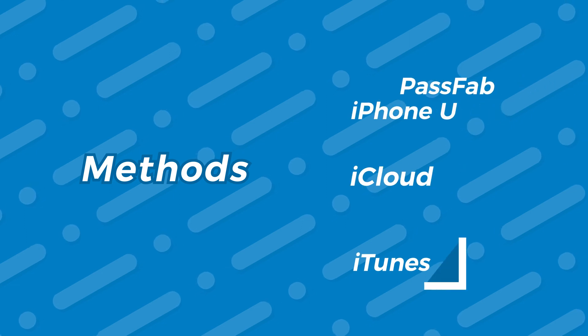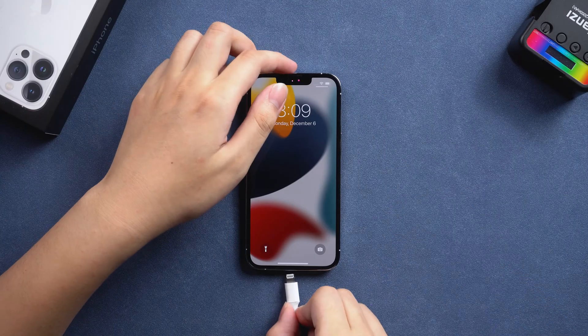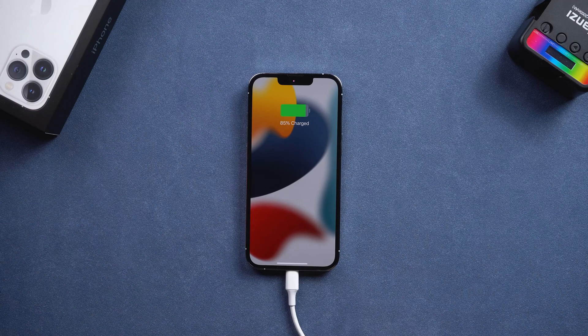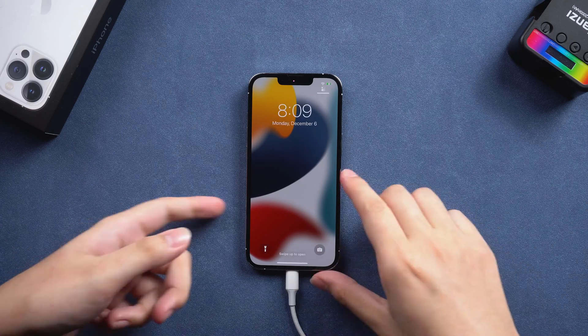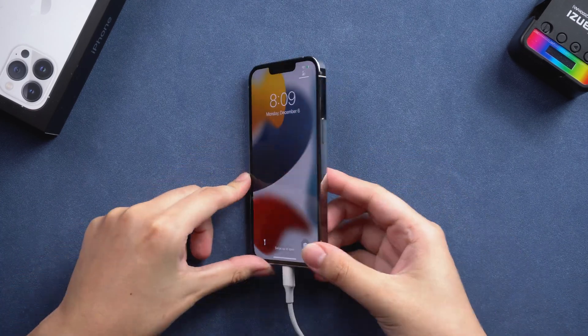Method three, iTunes. First, connect your iPhone to the computer. Then, put it into recovery mode.